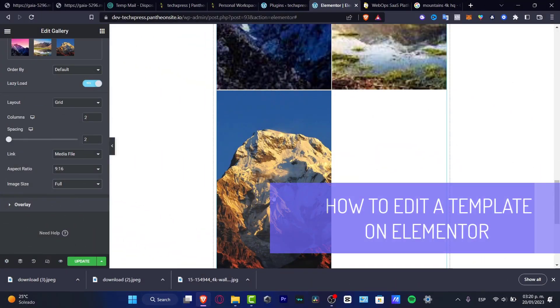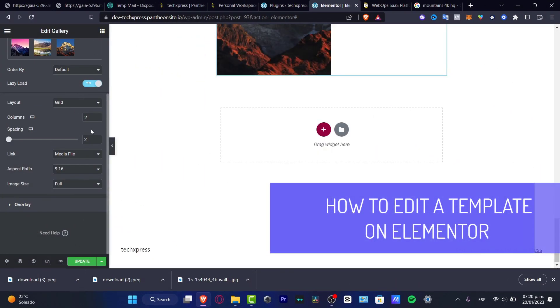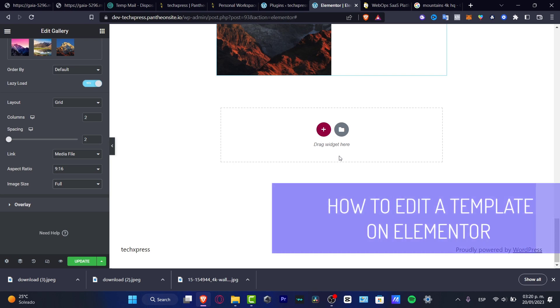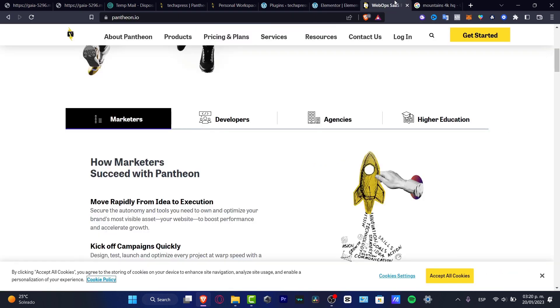If you want to edit Elementor using a specific theme, what I can suggest to you is to go into Pantheon.io. You can use this host so you can go directly into WordPress.